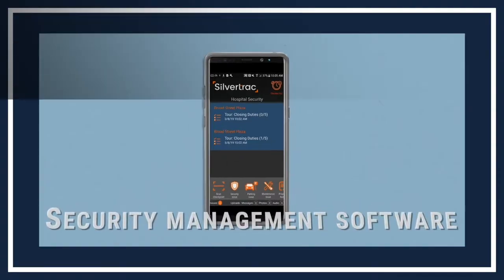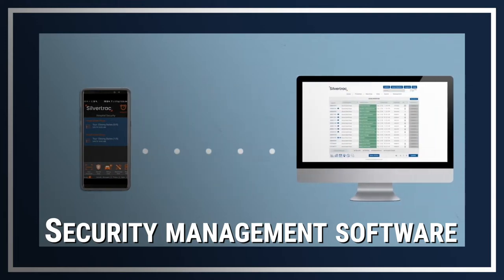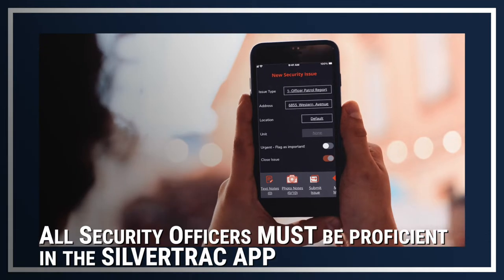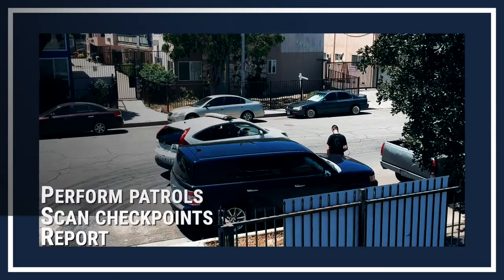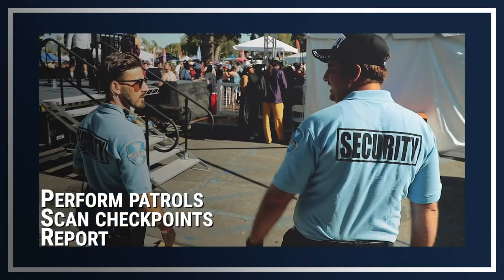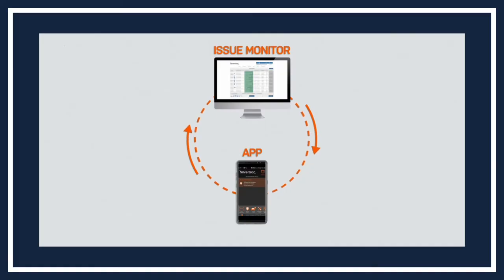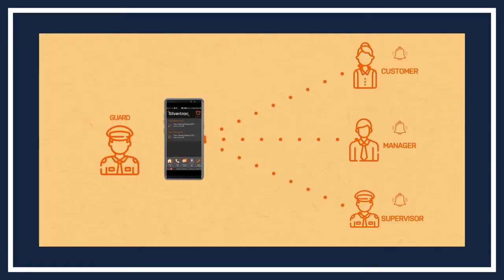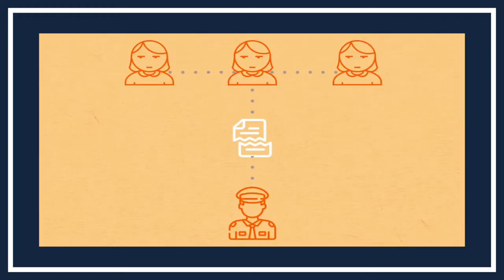ACS uses the SilverTrack security guard management software. Being proficient in the use of the SilverTrack app is a must for our security officers. SilverTrack is used to perform patrols, scan checkpoints, record shift details, and report all observations. SilverTrack enables us to streamline communication between officers on duty, our dispatch team, and our clients to respond quickly and appropriately to incidents and emergencies.